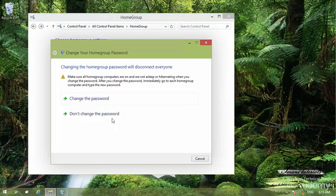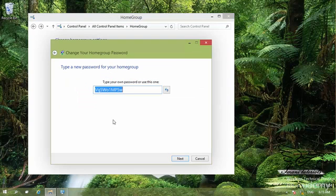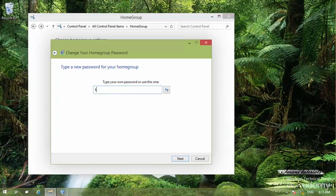For example, by clicking on change the password, I can type a password here that is easier to remember if other users want that. For example, I type the password. That's a very creative password.